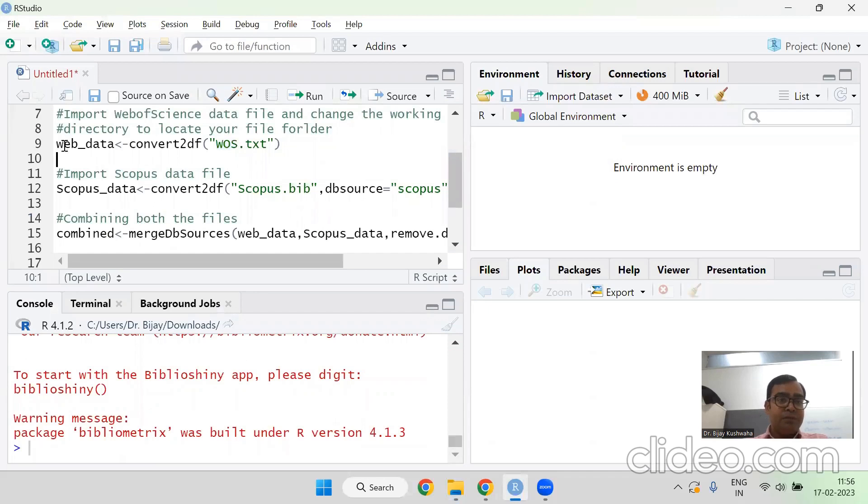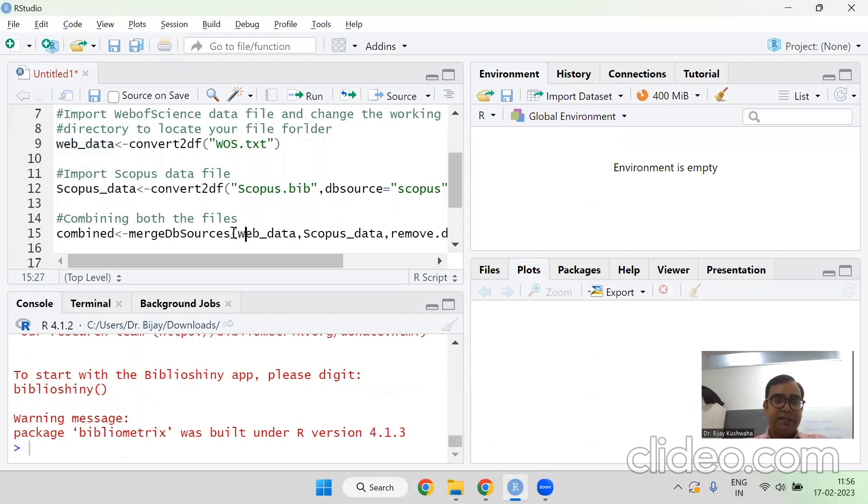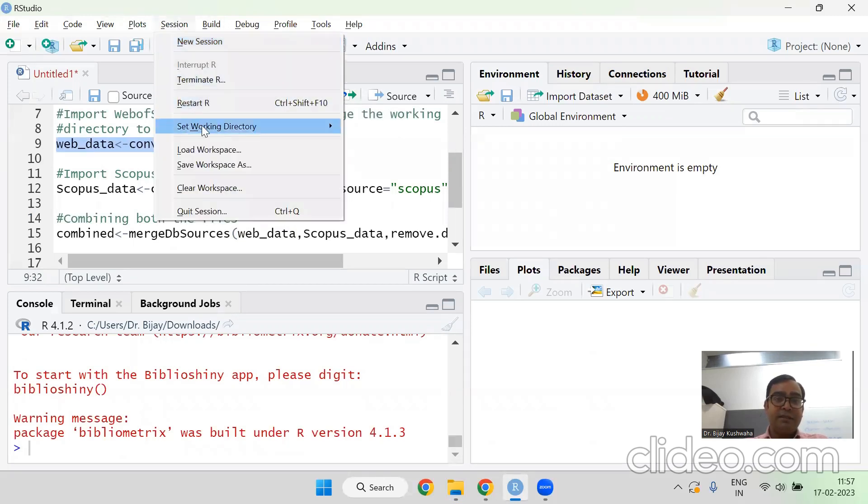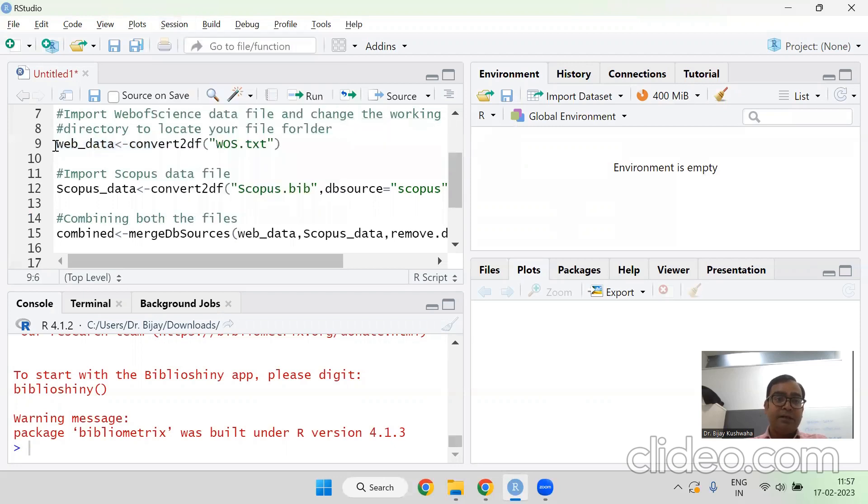So I am loading the data of Web of Science. So I have given web underscore data as a name. You can give any name. You can give other name also, but whenever you are giving the other name, here you have to change. Look at here, we are using the same name. So web underscore data, that is the web of science data. Select this and run it. Remember, you have changed your session working directory to the folder wherein your files are lying. Select it, run it.